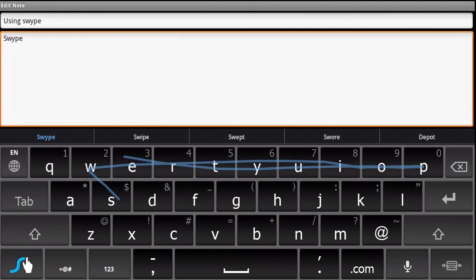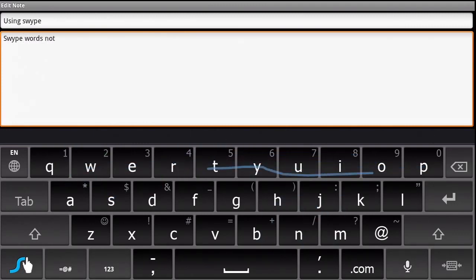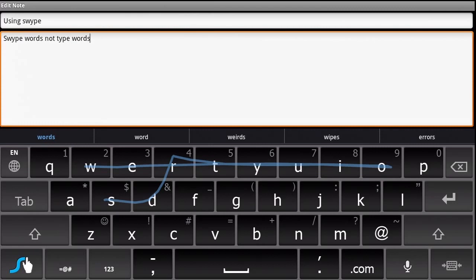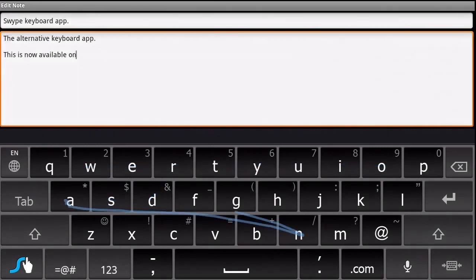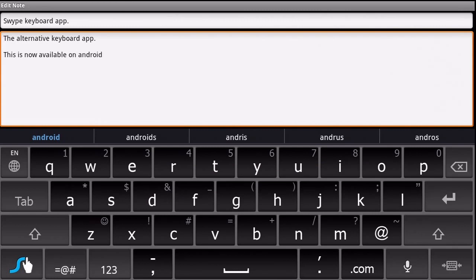Rather than typing individual letters, Swipe lets you connect letters by swiping your finger across the keyboard to spell the word. So if you're spelling Android, for instance, press the A key and run your finger across all of the letters in that word.